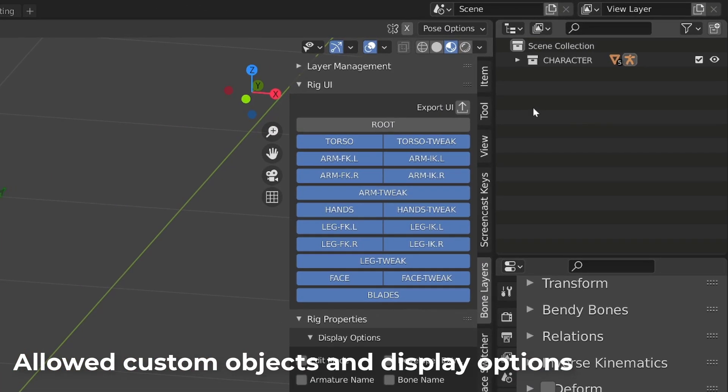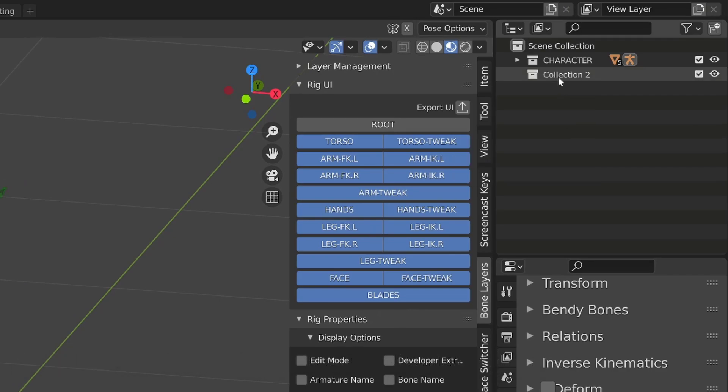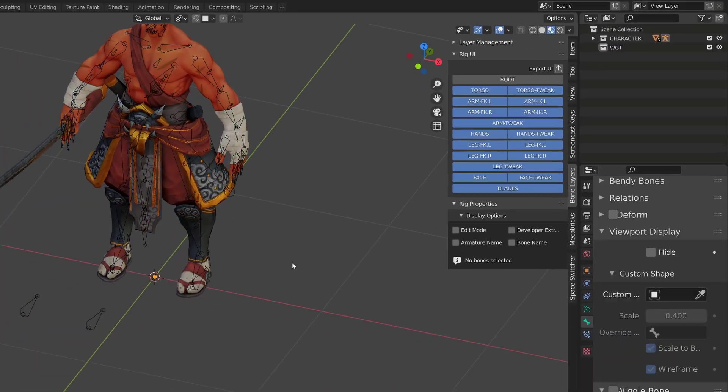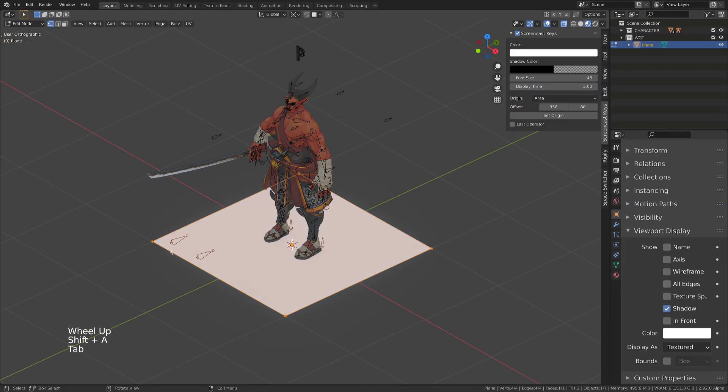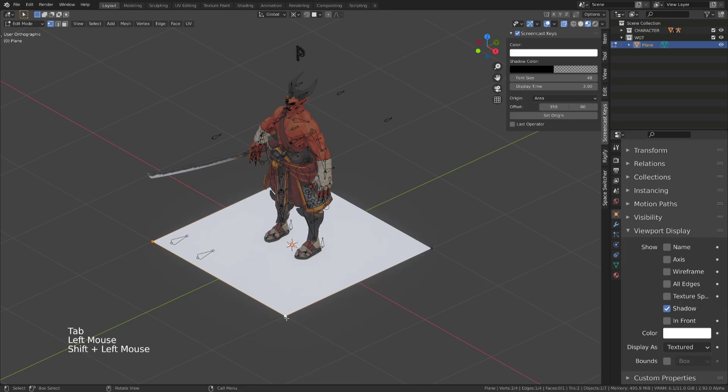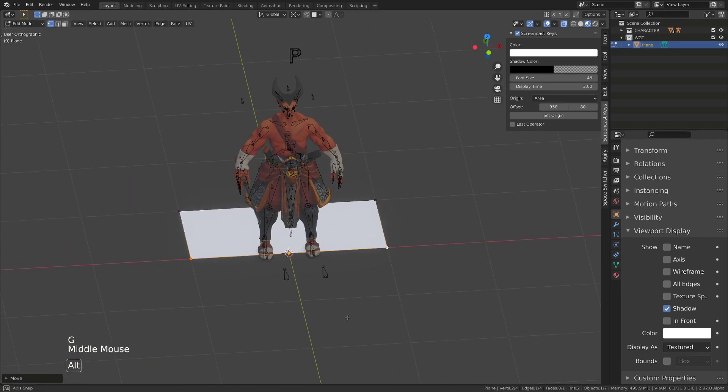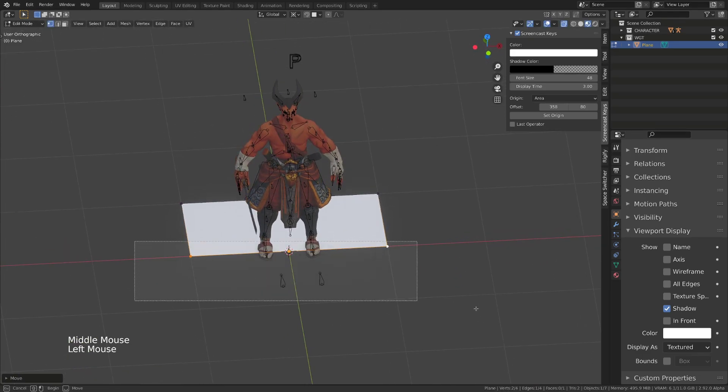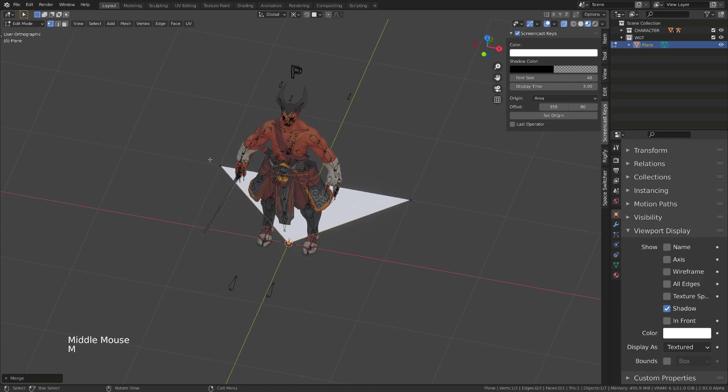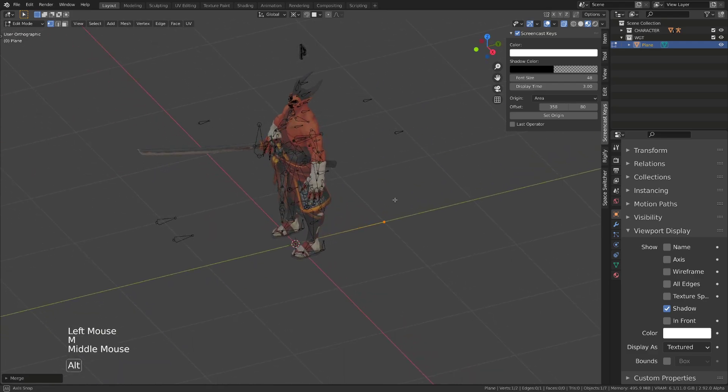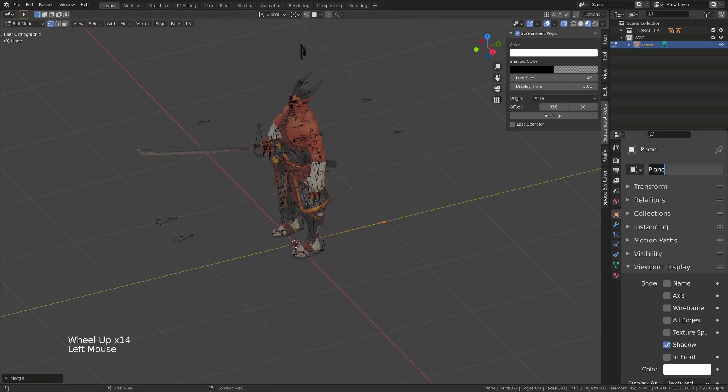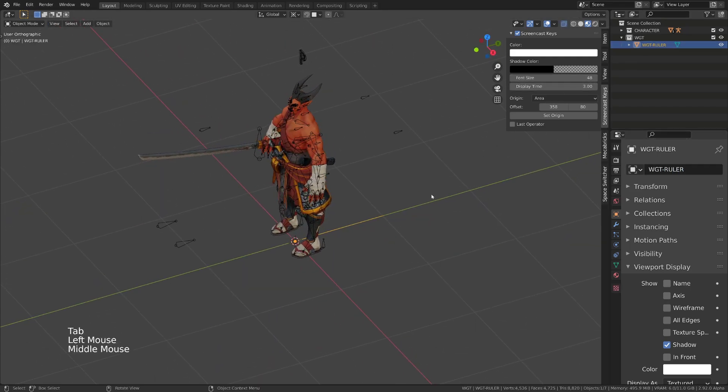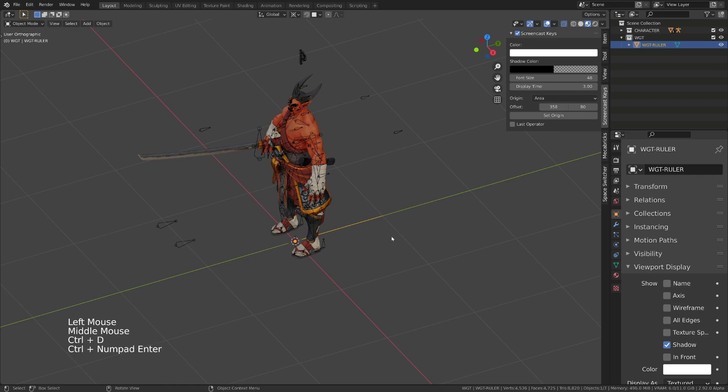So when you want to create a custom shape for your character rig, just create a dedicated collection that we will call WGT. Then in object mode, we can add a simple plane. Go into edit mode. By default, your plane will be 2 meters by 2 meters. So I will move the front vertices by 1 meter on the Y axis, then press M to merge them into one vertex. Select the two other vertices, press M to merge them too. This way I get an edge of 1 meter with its first vertex aligned with its origin point. This will make a perfect ruler for whatever additional widget you want to create.